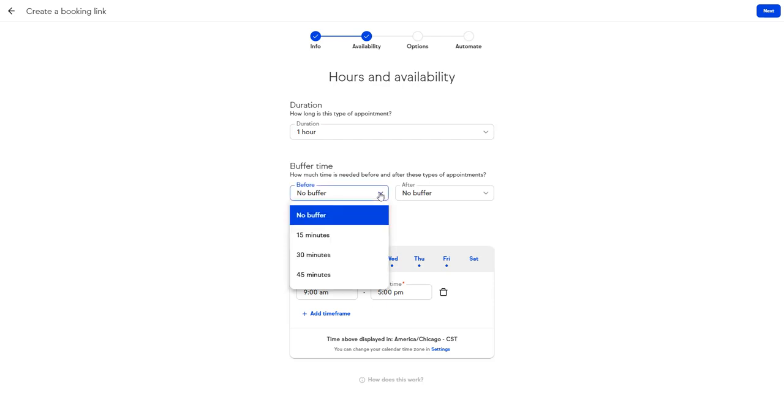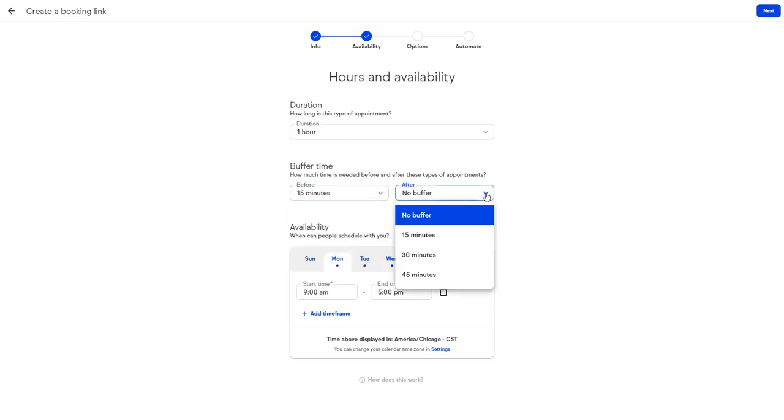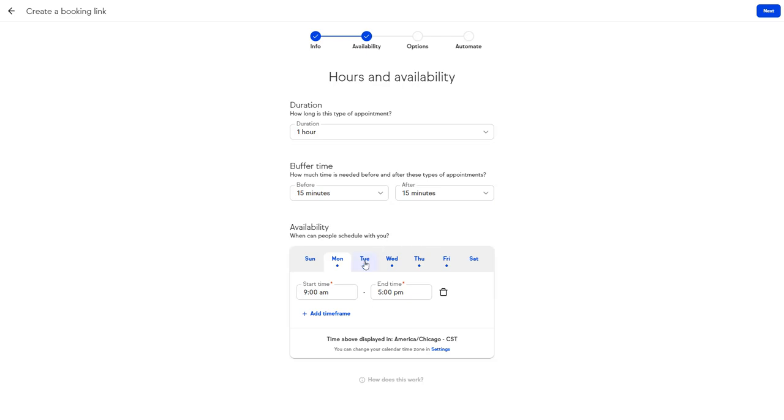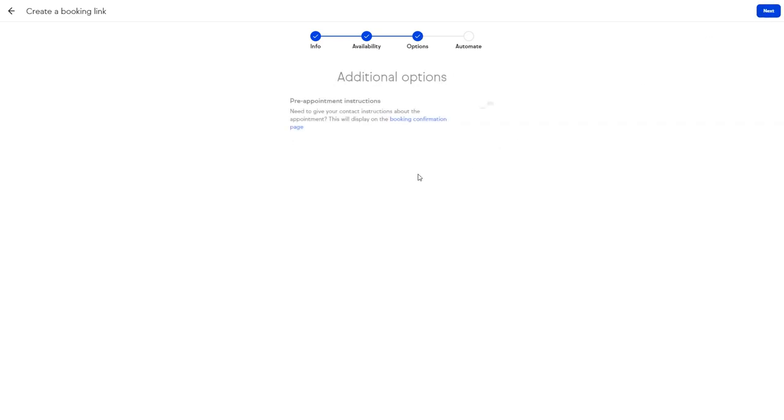Set any optional buffer time you want in between appointments and your available time frames for each day.